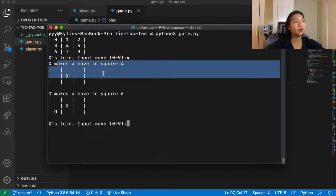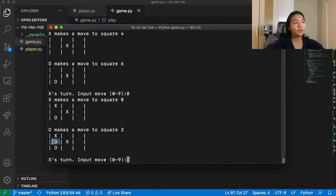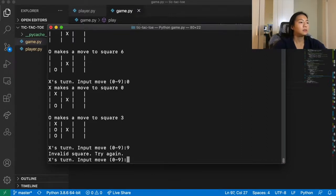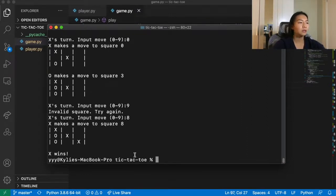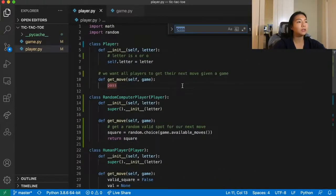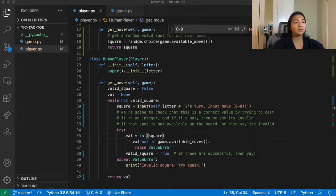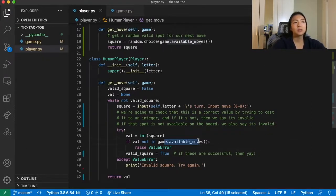Playing again: move to 4, computer goes to 6. I try top-left at 0, computer goes to 3, I go to 8 for bottom-right — and we win! We also notice the input prompt said 0 to 9 but it should be 0 to 8, so we fix that in player.py. The game correctly detects invalid squares and prompts to try again. That's our bare-bones tic-tac-toe implementation.